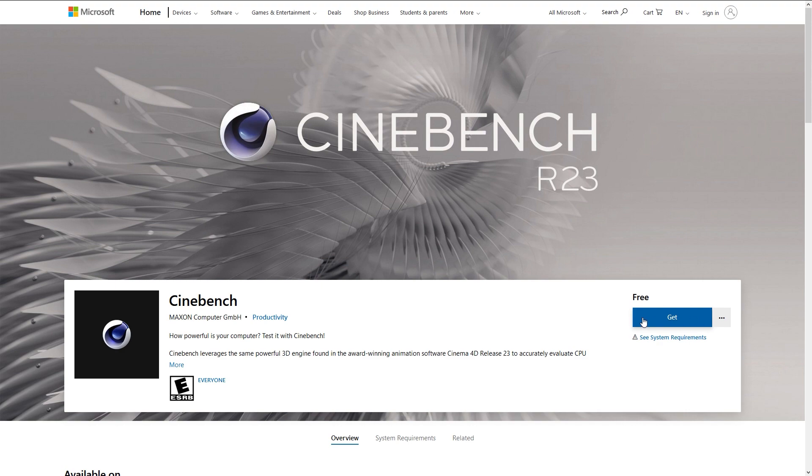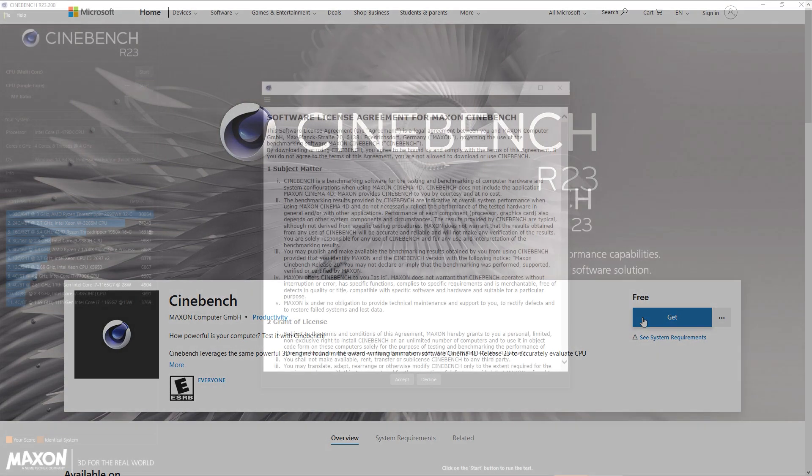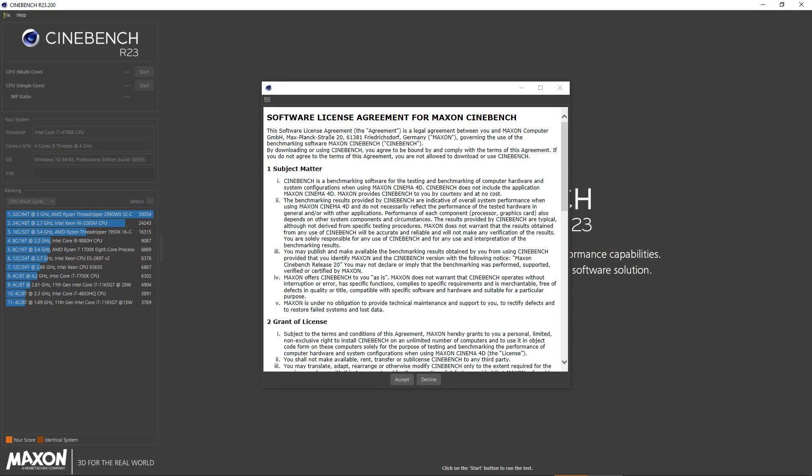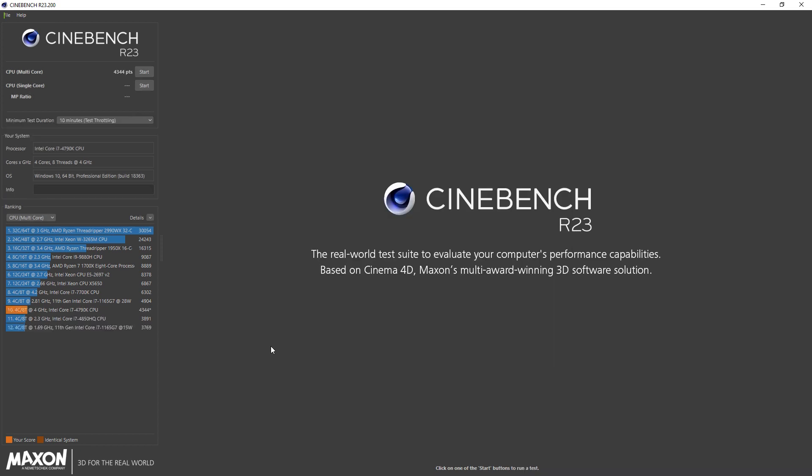After launching Cinebench R23 for the very first time you will be prompted with a software license agreement, which you will of course accept. Now you can reap the full power of Cinebench R23.